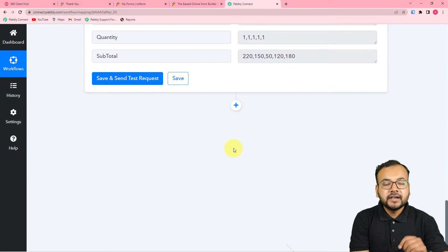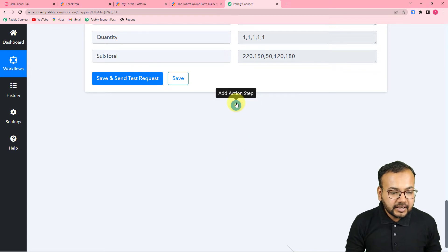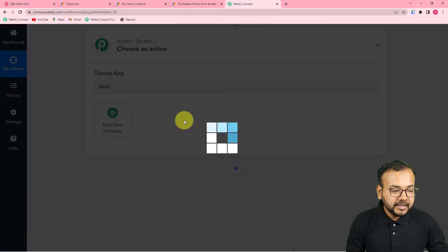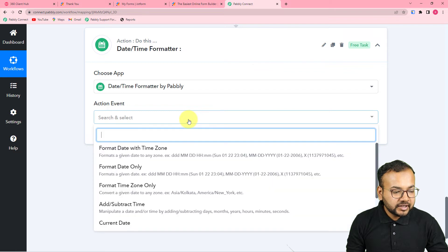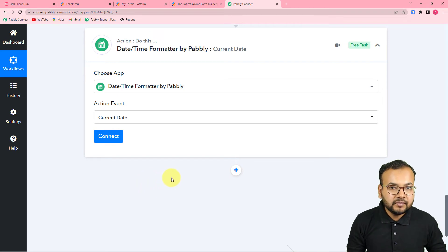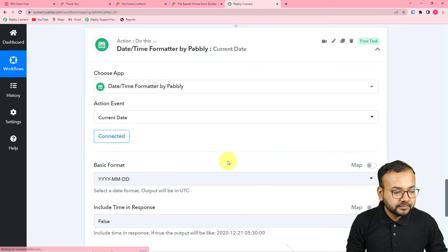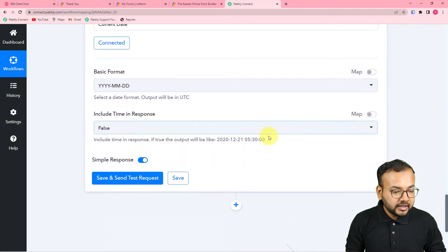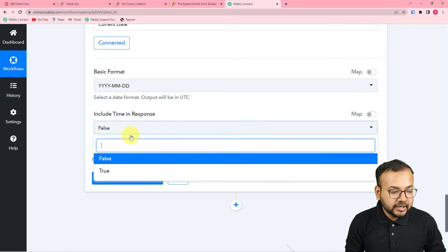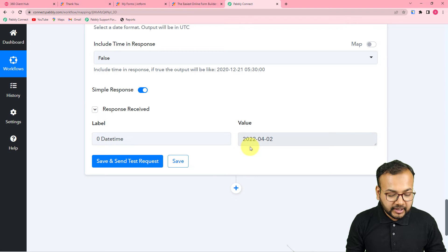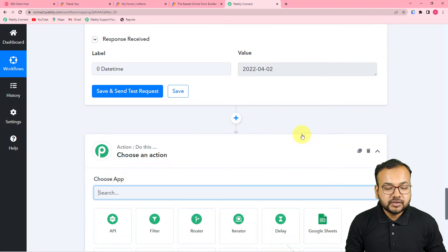Next we need a delivery date. Click the plus icon and search for 'Date Time Formatter by Pabbly.' In the action event select 'Current Date' — we will deliver all products on the same date the order was received. You can include the time as well or just the date. Click 'Save and Send Test Request' and you will get the date formatted correctly.